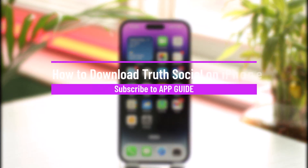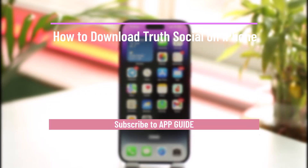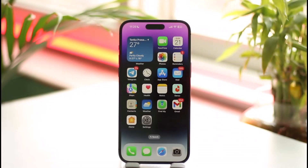How to download Truth Social on iPhone. Hi everyone, welcome back to our channel. In today's video I will guide you on how you can download Truth Social on iPhone, so make sure to watch the video till the end.